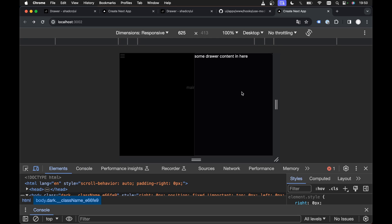Again, this is the whole point of ShadCN UI — we can modify the ShadCN UI code to fit into our use cases and needs for our own apps.